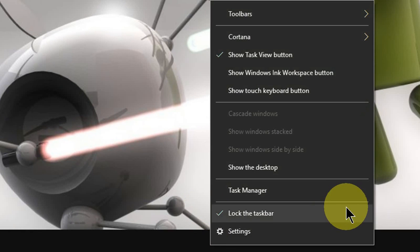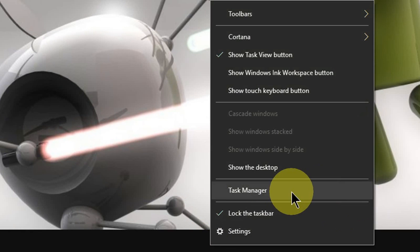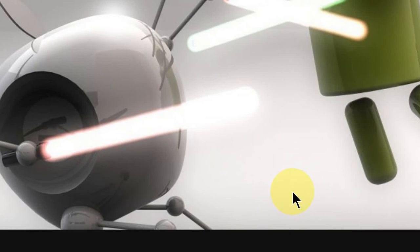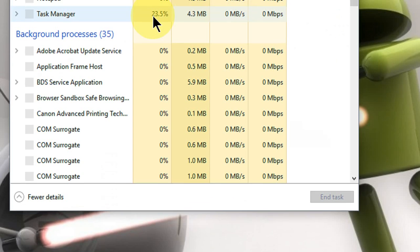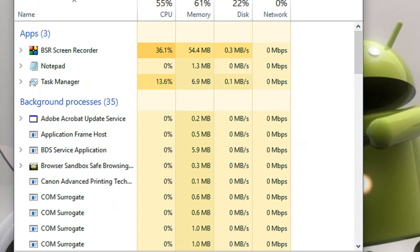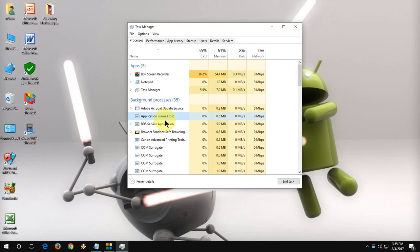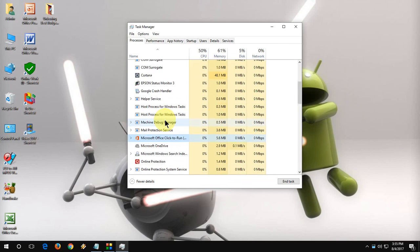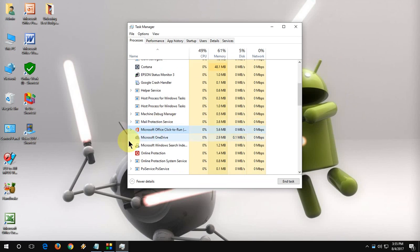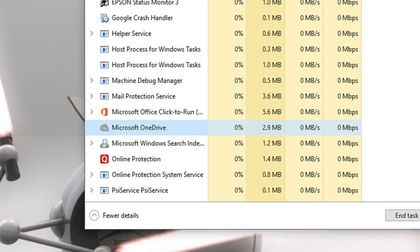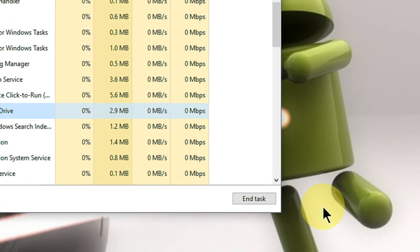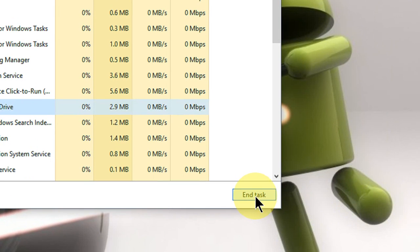First thing is, just right-click on your taskbar, then click on Task Manager. Here you will find, just search the OneDrive. Where is it? Here is the OneDrive. Select the OneDrive like this and then simply click on End Task.